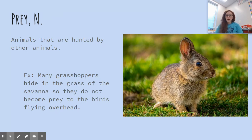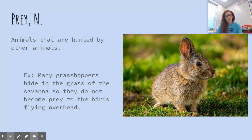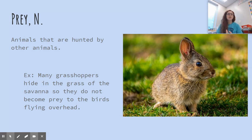Prey is also a noun. Prey are animals that are hunted by other animals — prey are hunted by predators. Many grasshoppers hide in the grass of the savannah so they don't become prey to the birds flying overhead. Bunnies are often prey to fox and coyotes, sometimes even people's dogs.